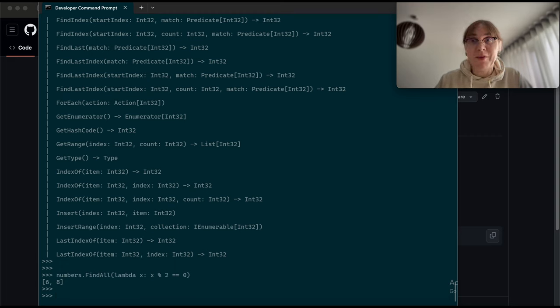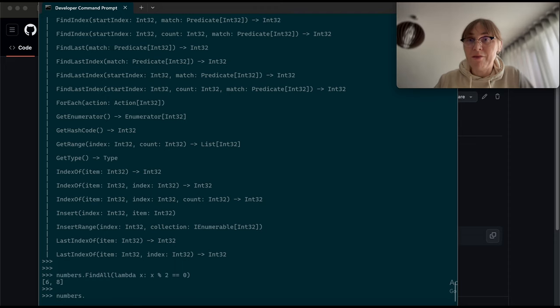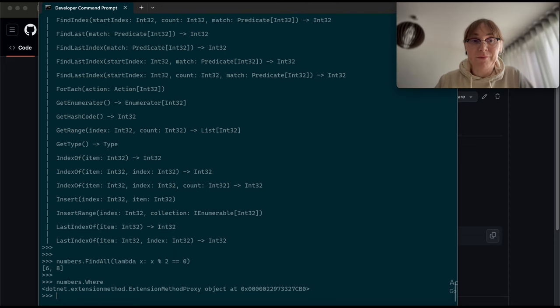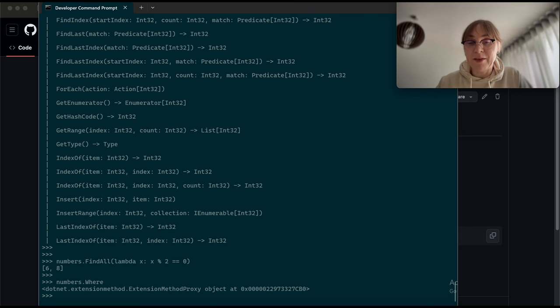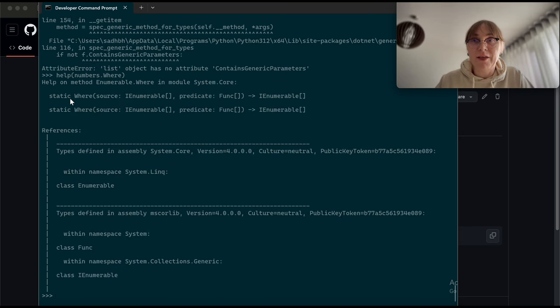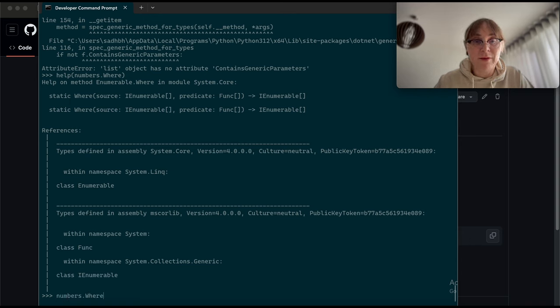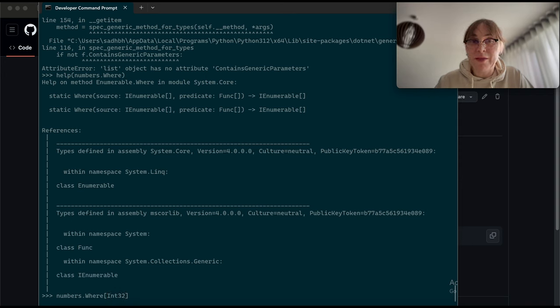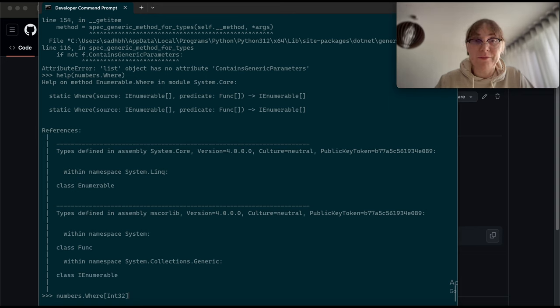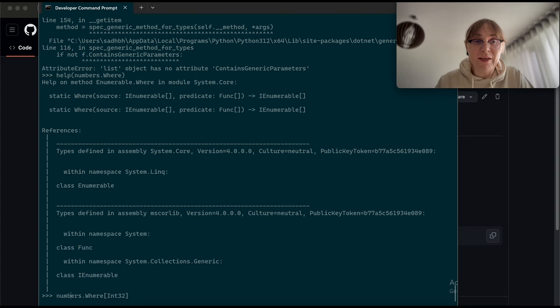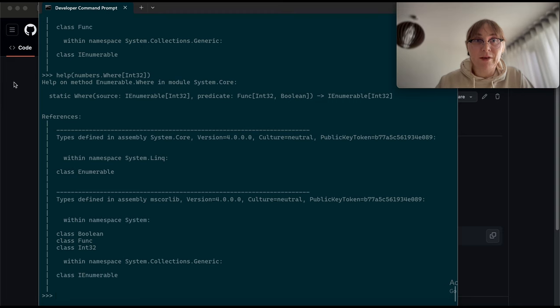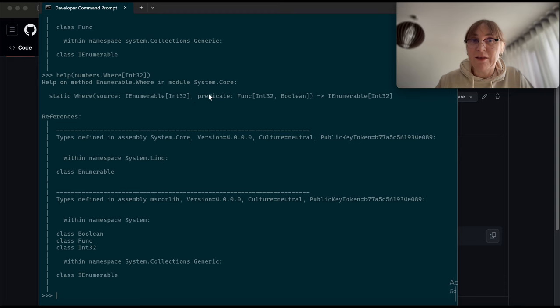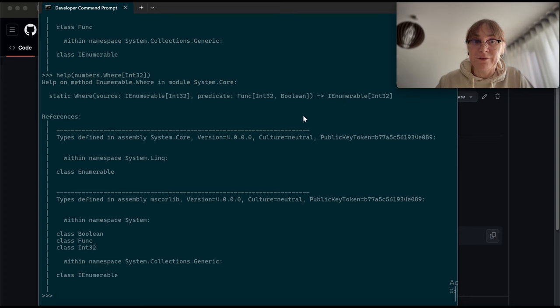Now let me show you the extension methods. So numbers will have a method, for example, where, and it's an extension method proxy. It is an extension method. Alright, let's try the where method. So I need to call where on numbers. Now I need to pass some type parameter here, but I know that my element of my numbers is int32. So I say int32. And well, let's see what the help will say for this. Maybe this is correct. Now it says that where takes the iEnumerable of int32. A predicate is a func taking an int32, returning a boolean, and the result is iEnumerable of int32. Makes sense.